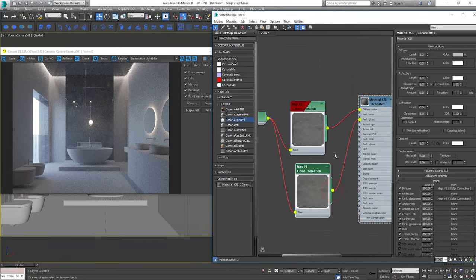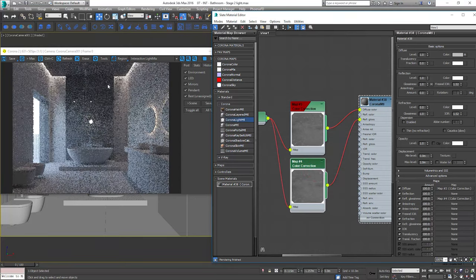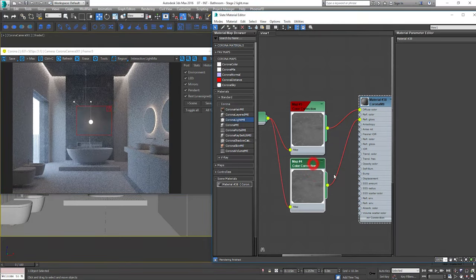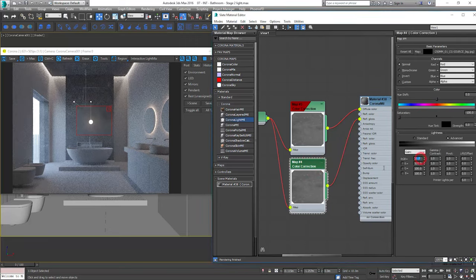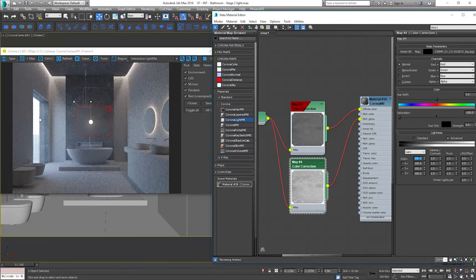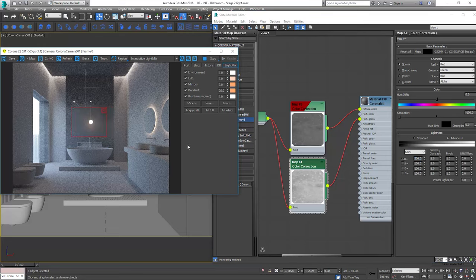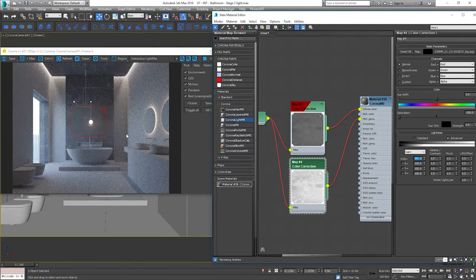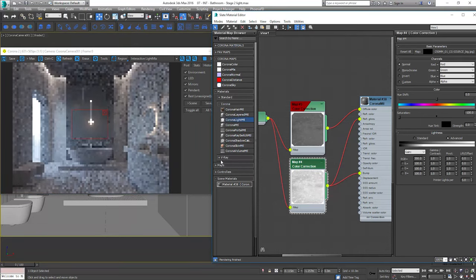I will use the same texture for the reflection glossiness map. I just make it much brighter. I will add this to the bump slot too.